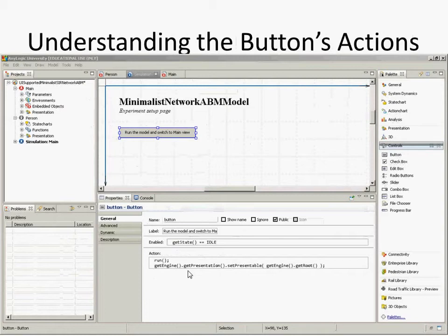We've taken information that was hard-coded previously and parameterized it, so we can change those assumptions. Now what we're going to be doing is using that with controls — using the flexibility of having those parameters to associate controls with this model.